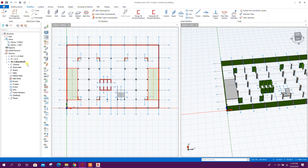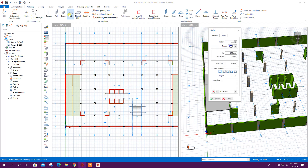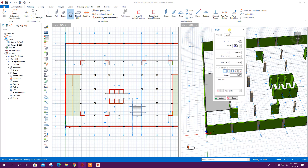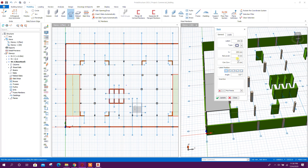Now we will model our slab at basement roof. Click on slab. In this project we will use a flat slab without any beams. Here I will take 250 millimeters — after analysis and design we will finalize the thickness. 250 millimeters is a preliminary selection. Now for beam or axis region.